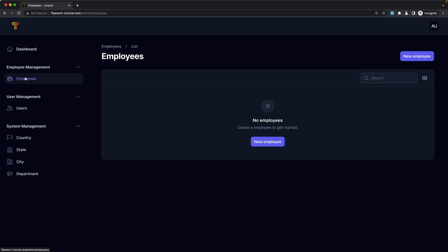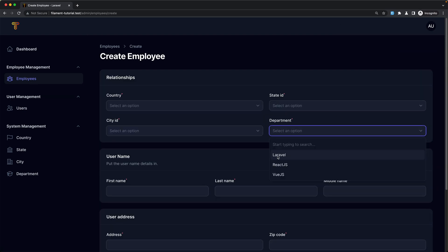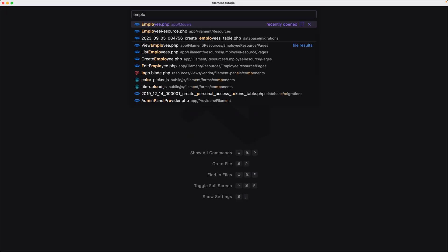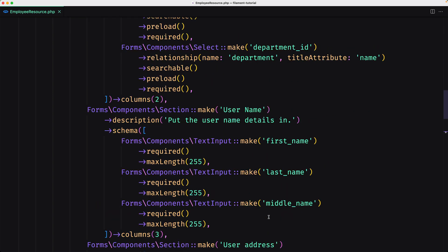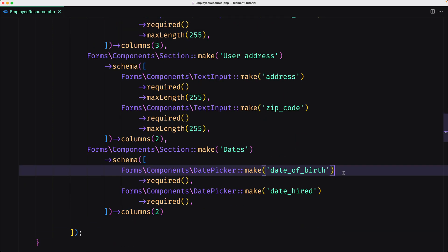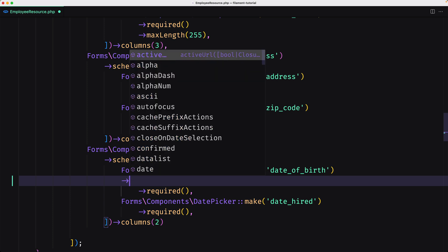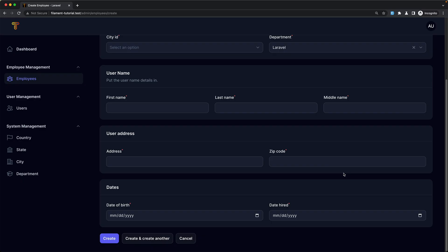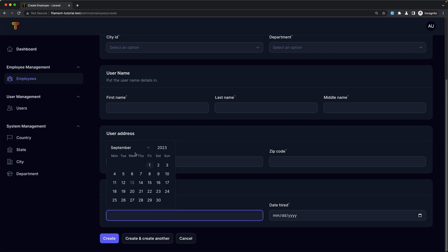Now let's go to the employees. New employee — now here we have it. Before we create the employee, I want to change the look for the dates. Here we have this look, and if we open the employee resource and scroll down to where we have the dates, we can add native to be false. Let's save this and refresh. Now as you can see, if we click on the input it's going to show the date picker.